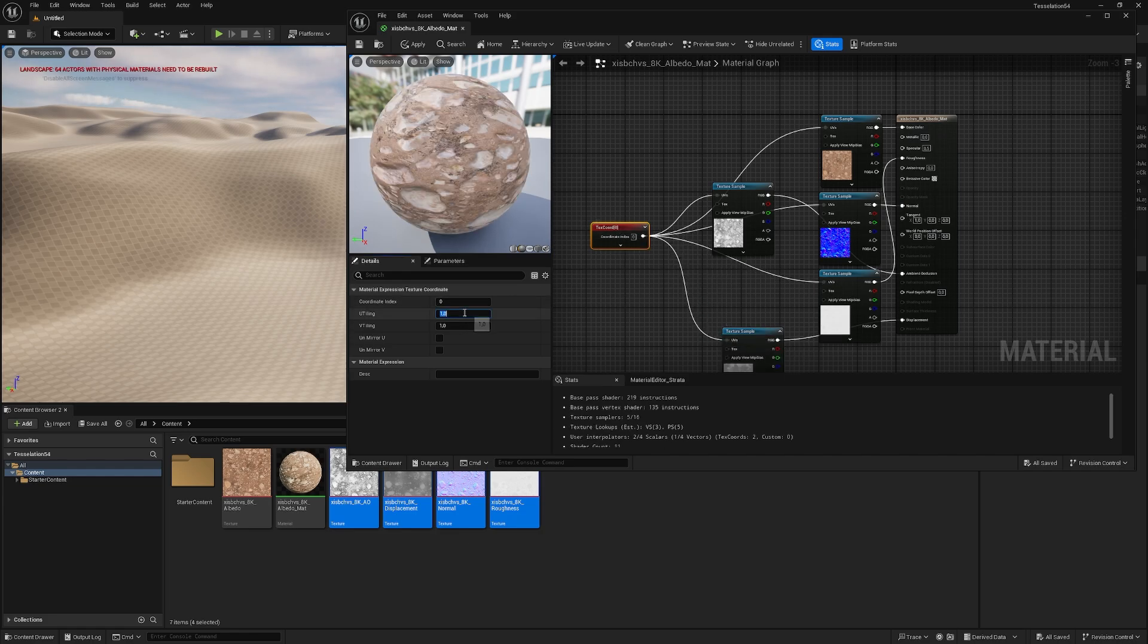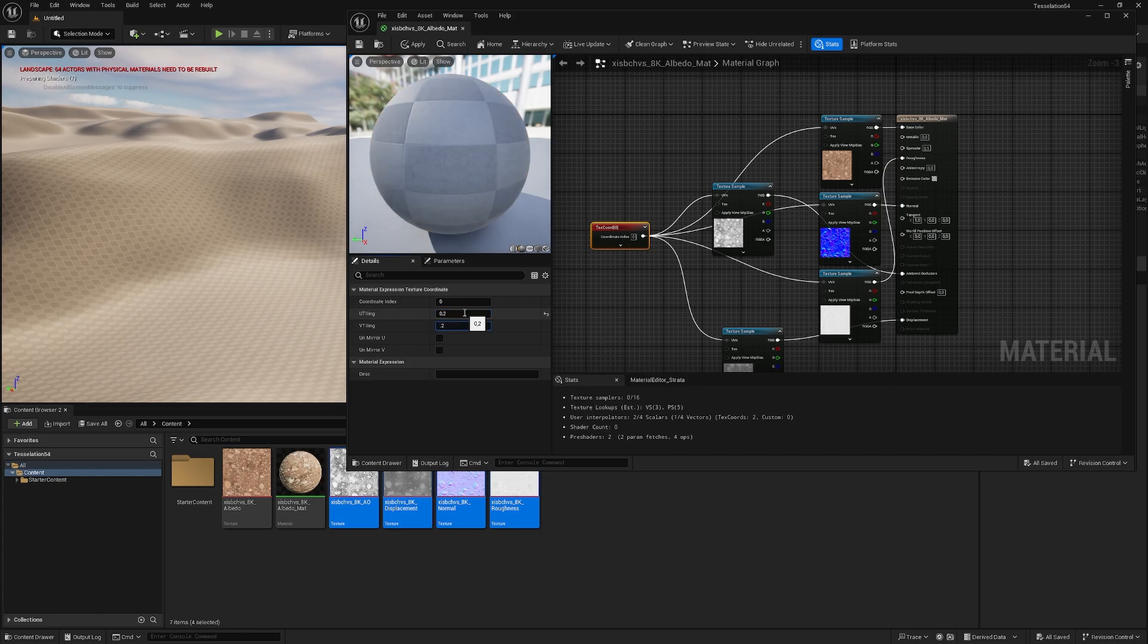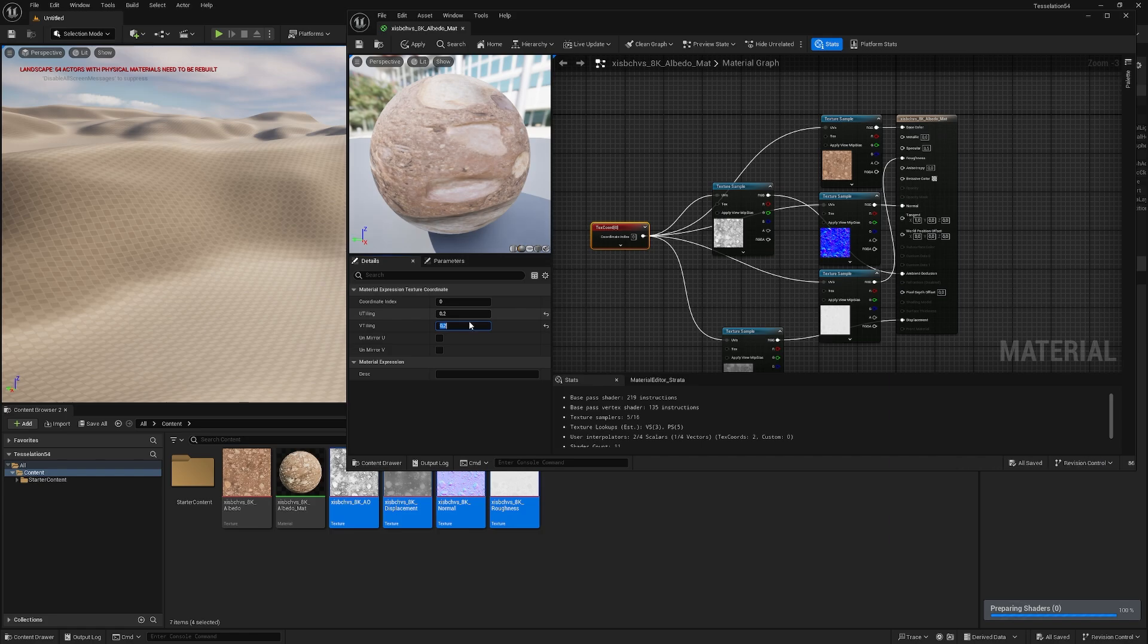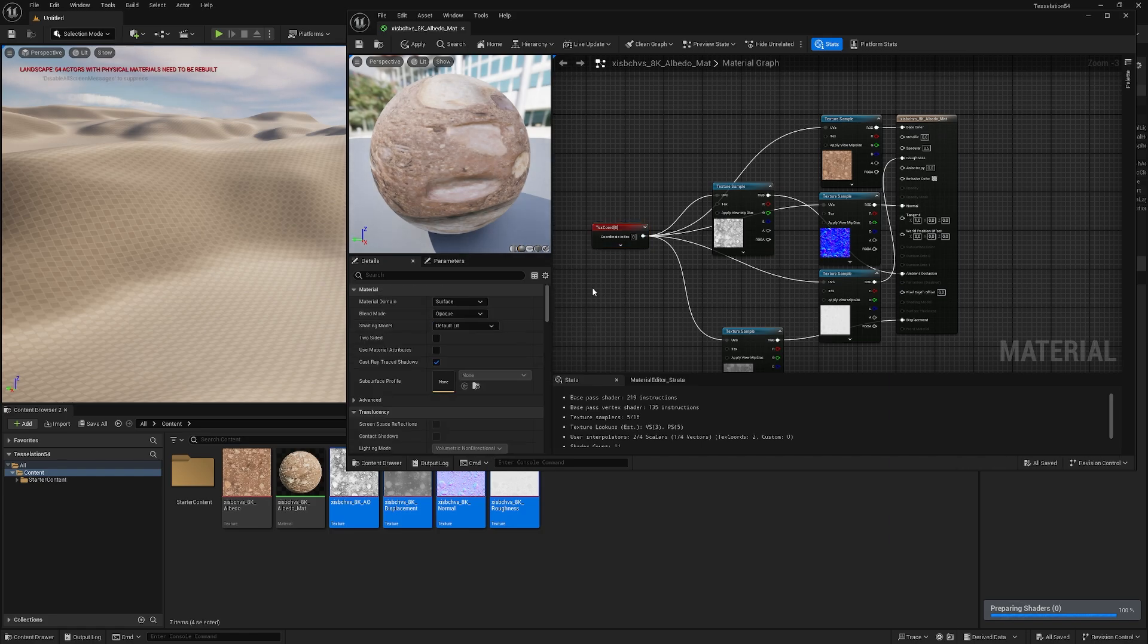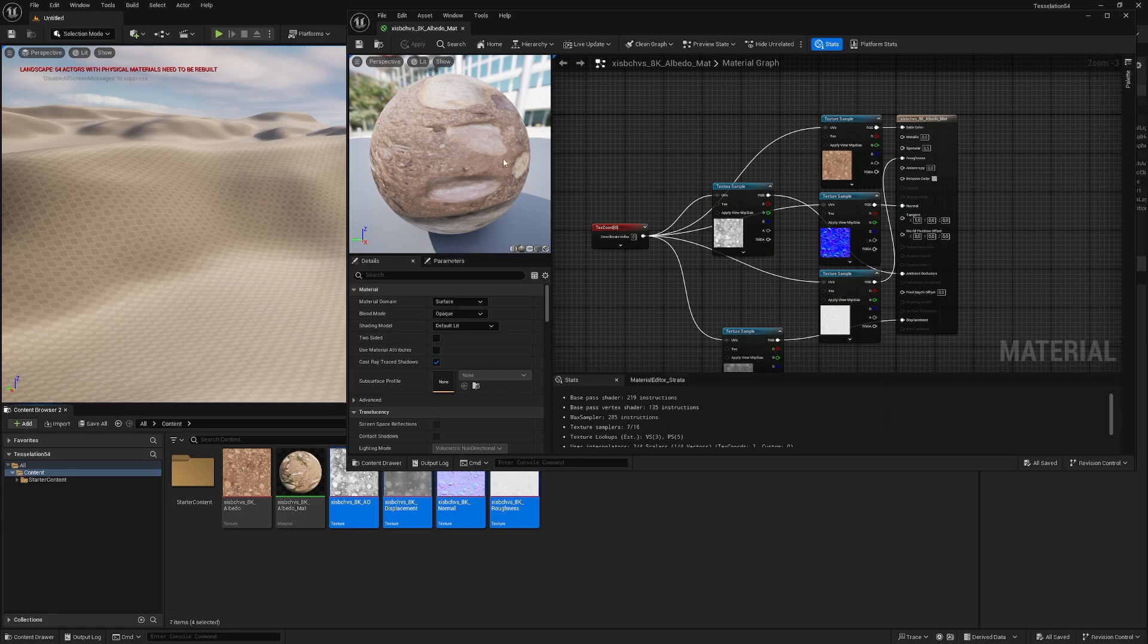And in here, we give it a value of about 0.2, this really depends on texture, normally 0.2, 0.3 is a good starting value, apply, save.